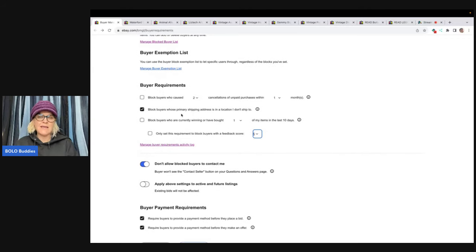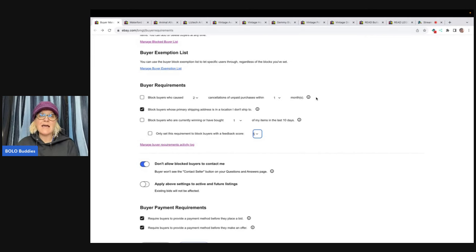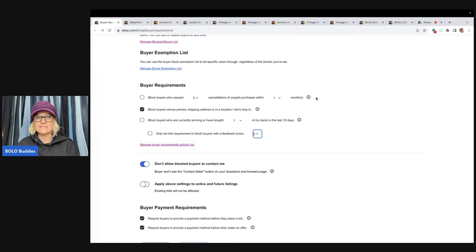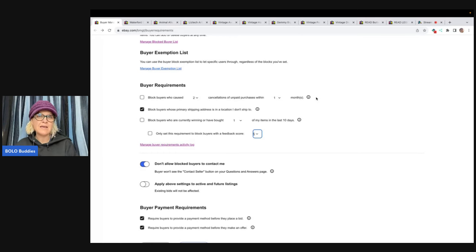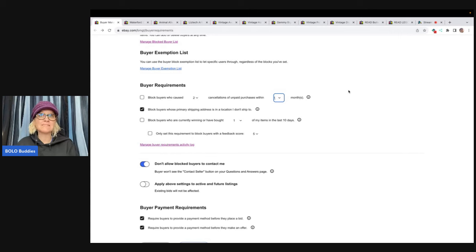So really, should you block people that have zero feedback? If you go into buyer requirements, you can block buyers who have caused cancellations or unpaid purchases within so many months. For example, if you don't want anybody who has had five unpaid items in a month to buy from you, that's an option. I do not turn it on because I want to get as many sales as I can, and just because they didn't pay someone else doesn't mean they won't pay me.